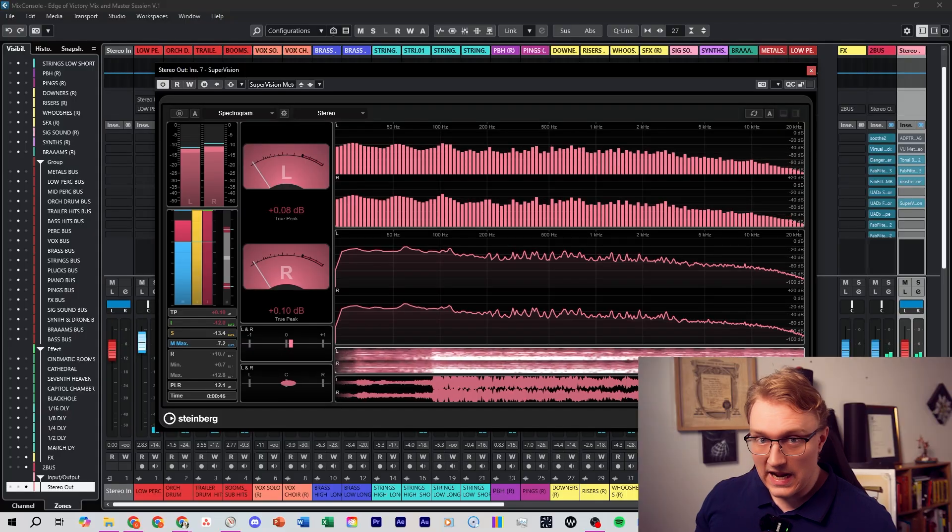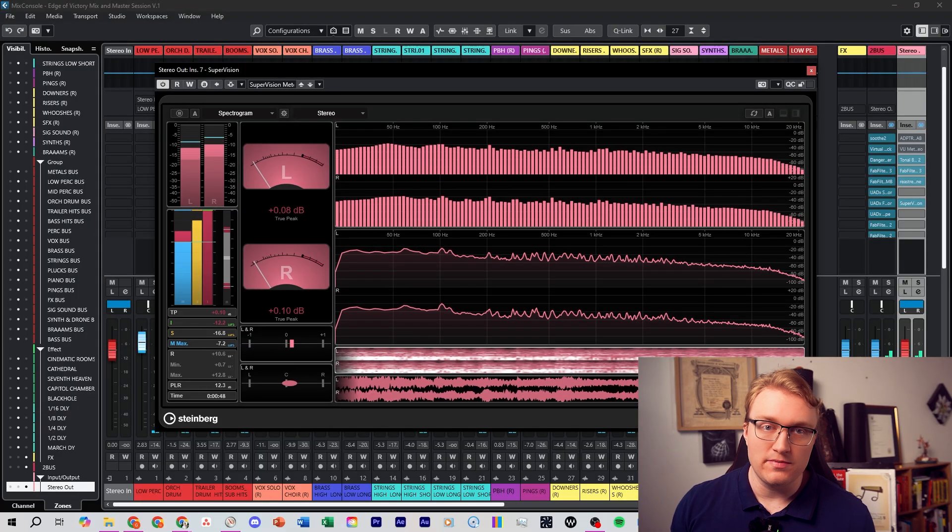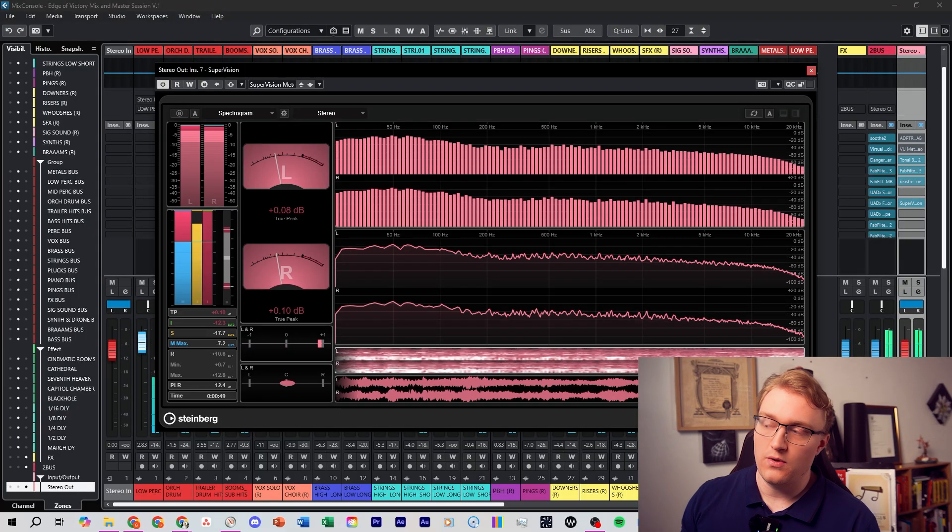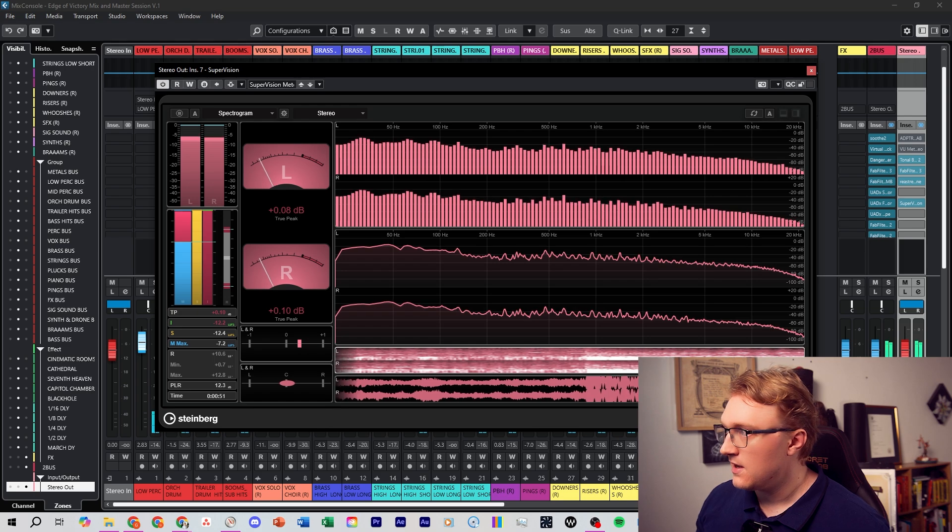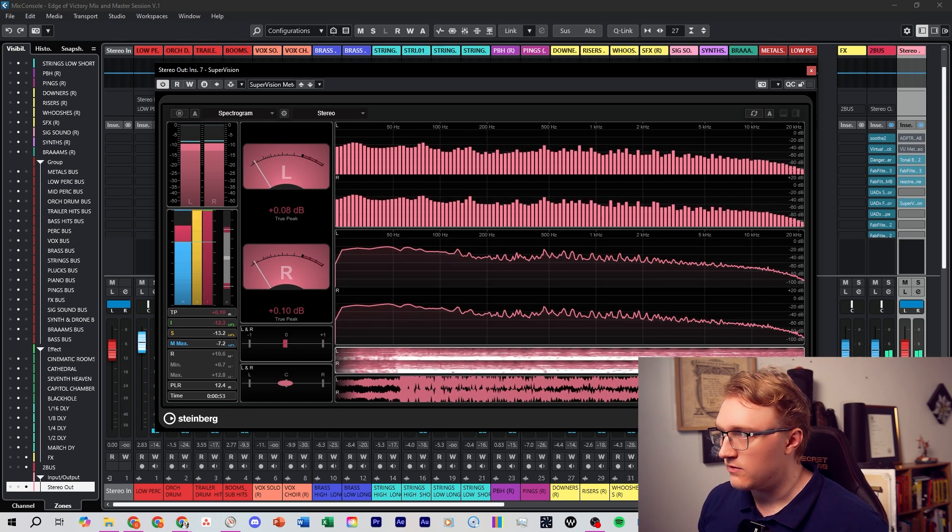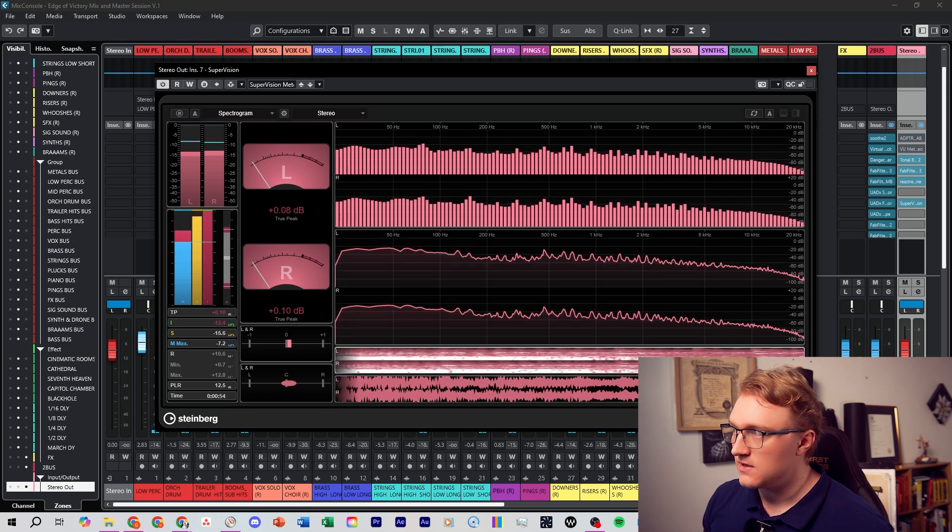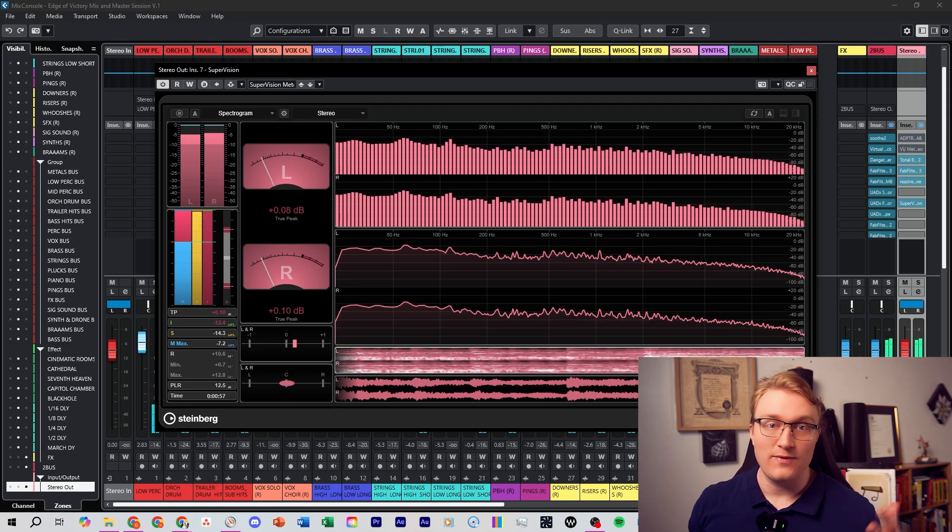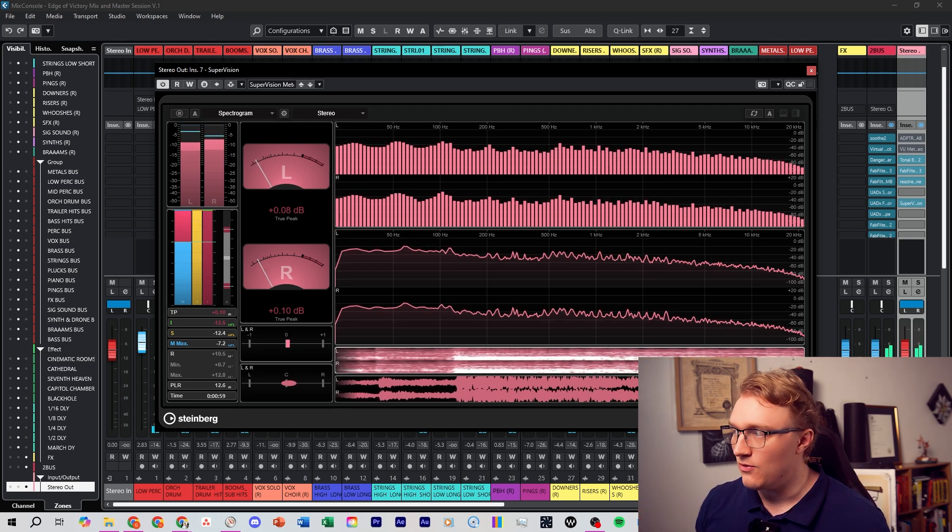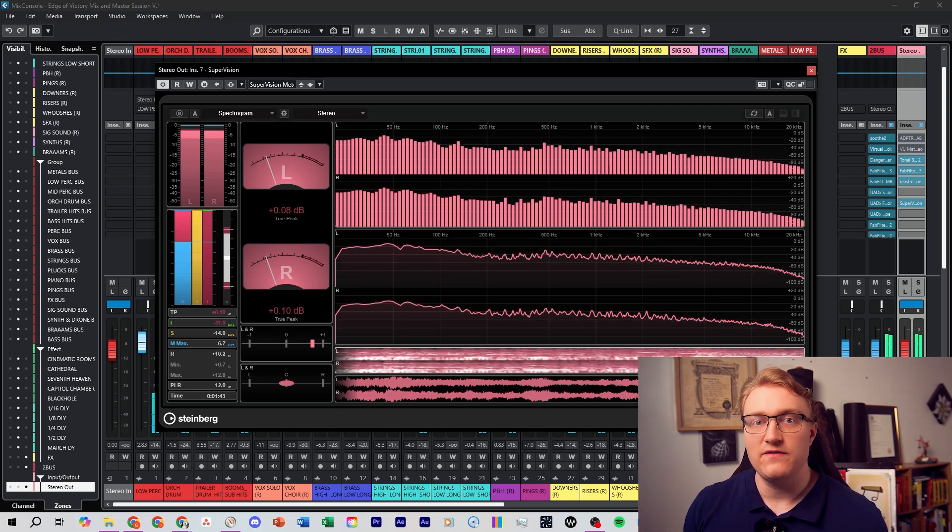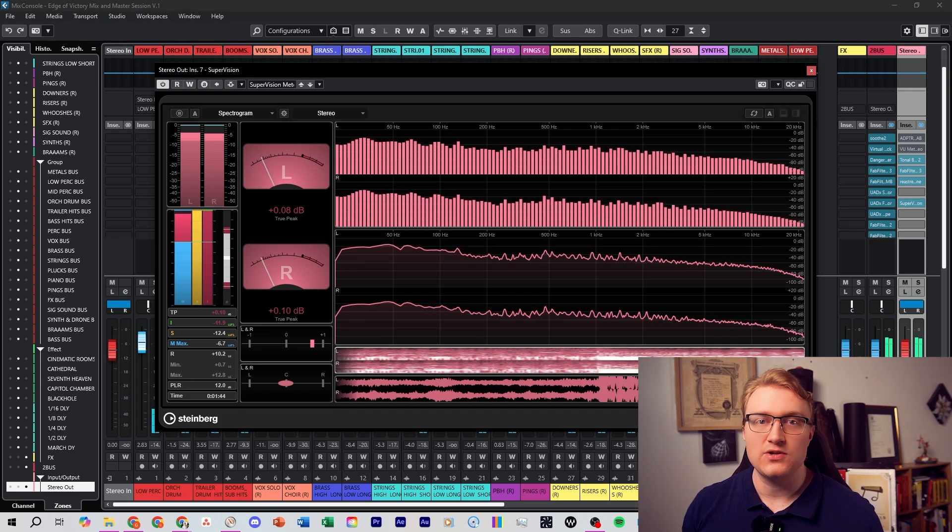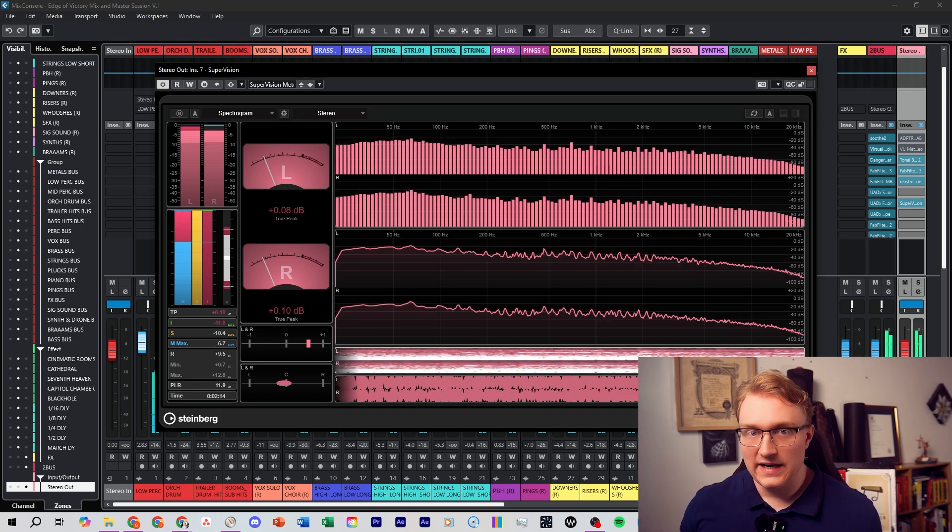SuperVision is a multi-module analyzer. You can add up to nine different analysis modules per instance. So in the one window, you can see things like your peak, your RMS level, your LUF meters. You can add spectrum analyzers, phase correlation meters, waveform scopes, and many more. You can use it to monitor the loudness of your track to make sure you hit delivery requirements.